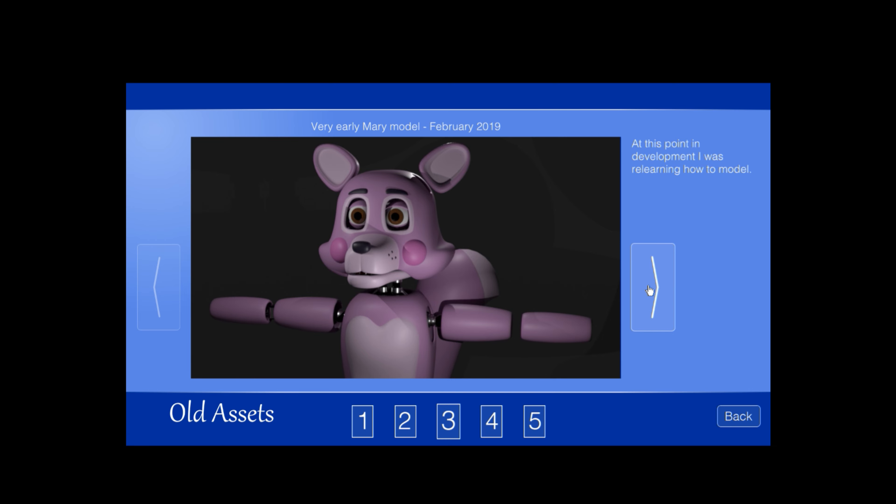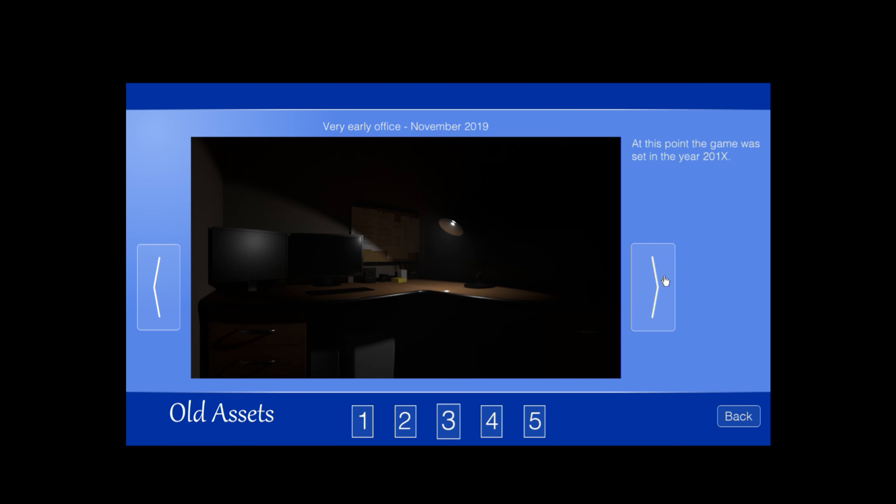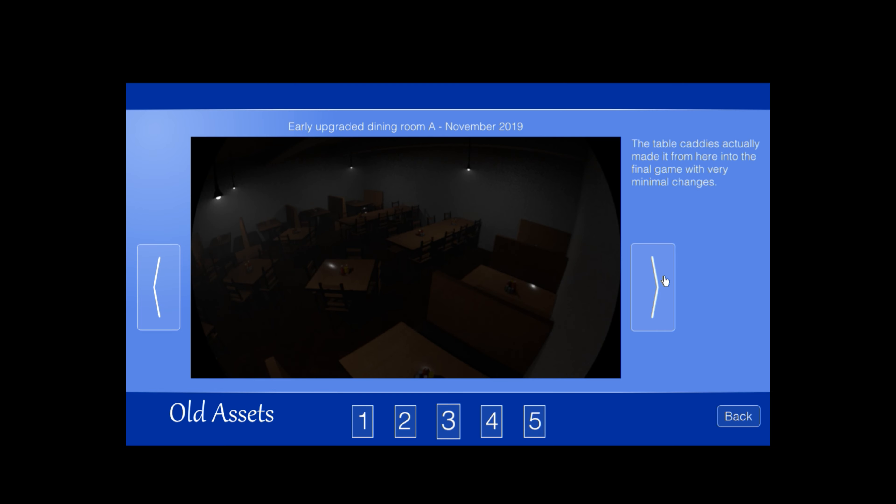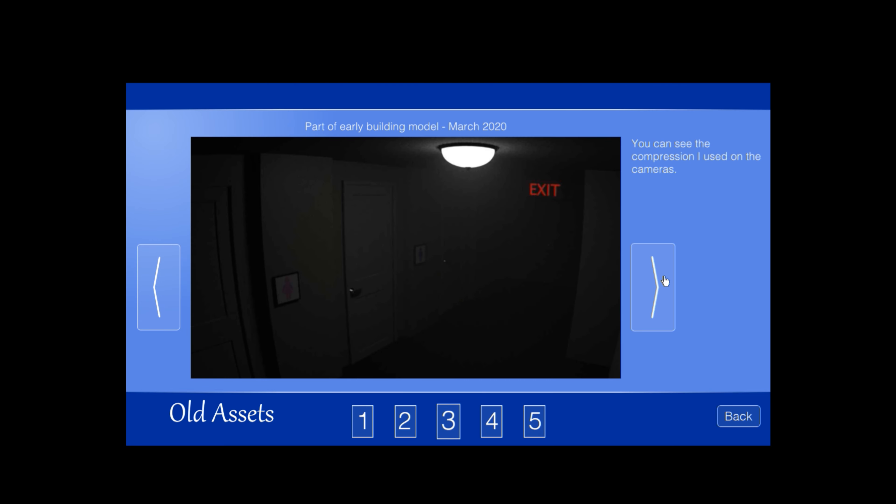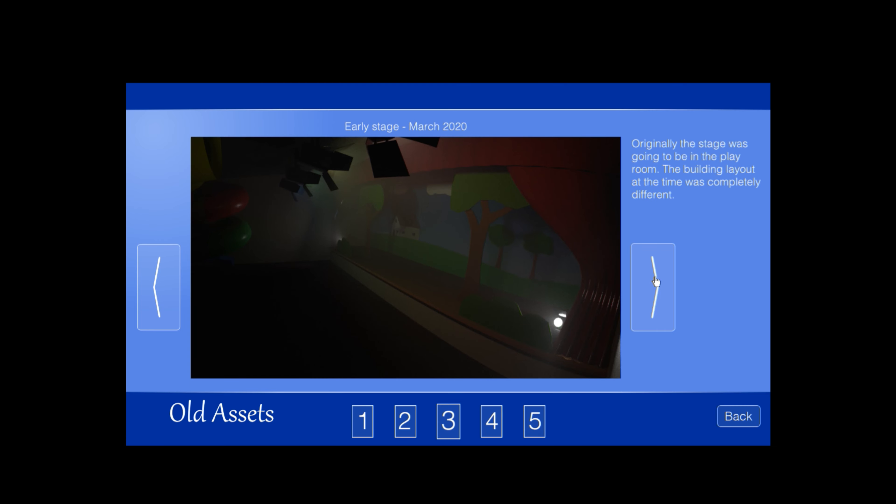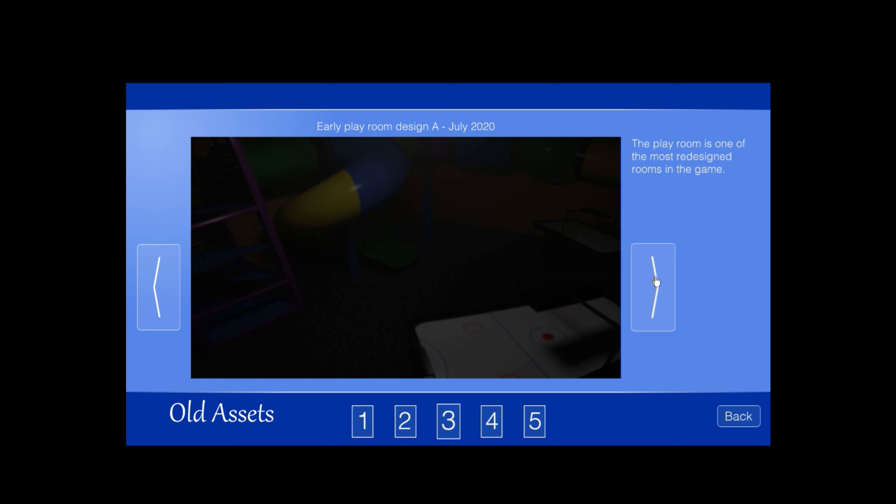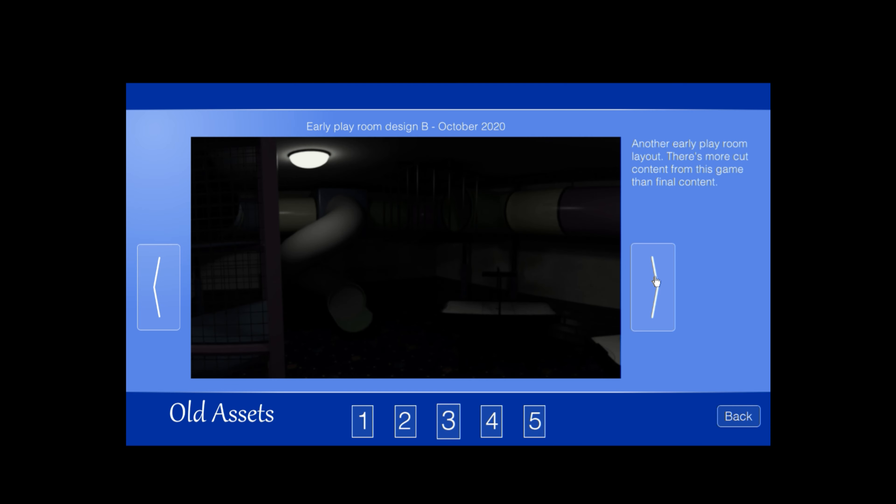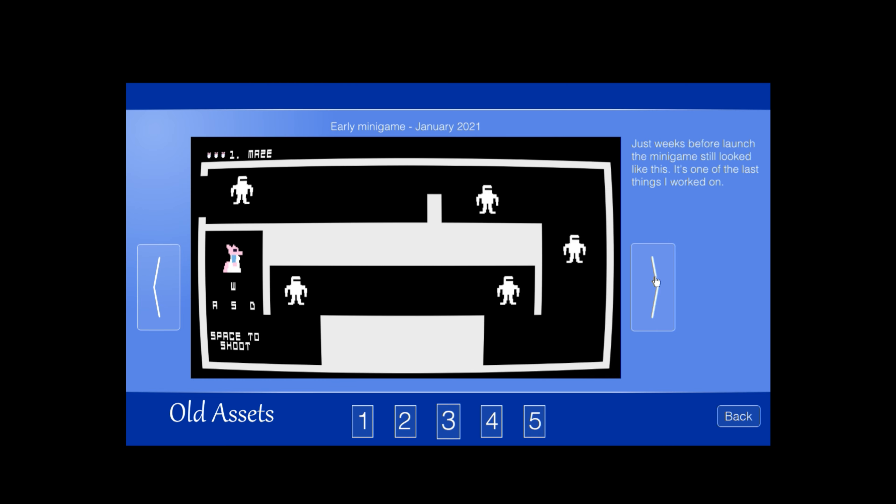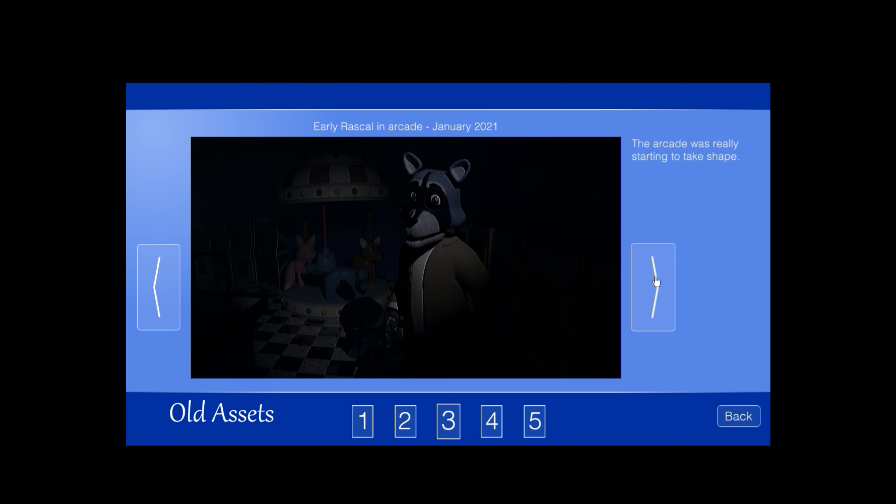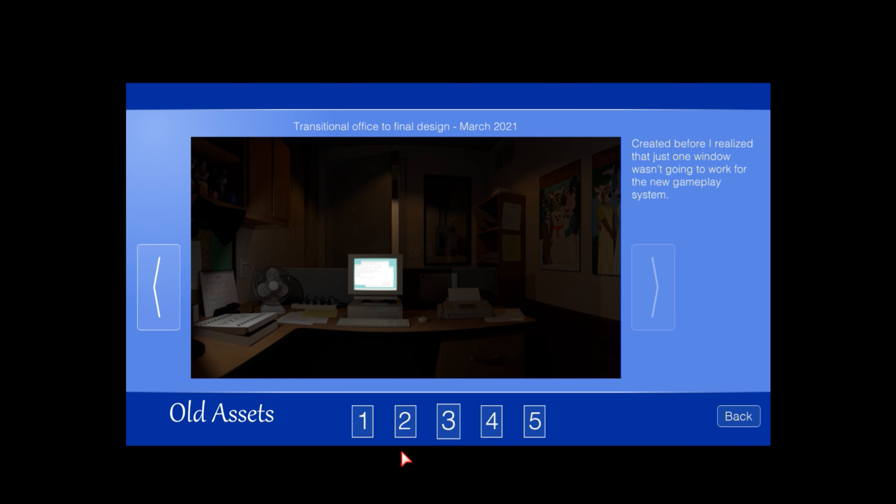I'm not reading all that, so y'all can pause and read that but I'm not doing that. Very early Mary model, February 2019. At this point in development I was relearning how to model. Very early dining room, November 2019. These early models were rough but they still have a certain charm. Oh, the office looks pretty good. So at this point the game was set in the year 2001. Early upgraded dining room. Nope, I'm just gonna look at the photos right now. Yeah, yeah, he started getting better. He started changing the rooms. There's still some updates with the stuff. And then yeah, okay.